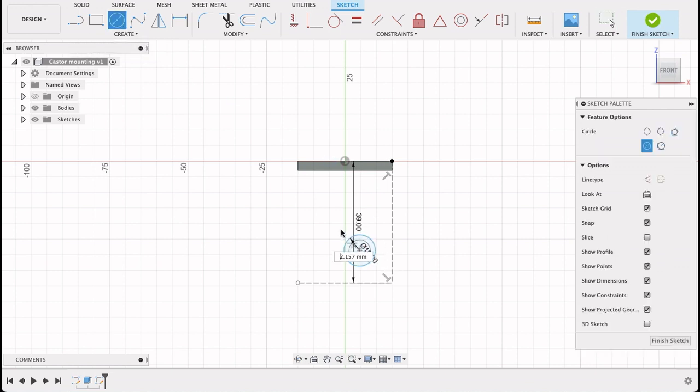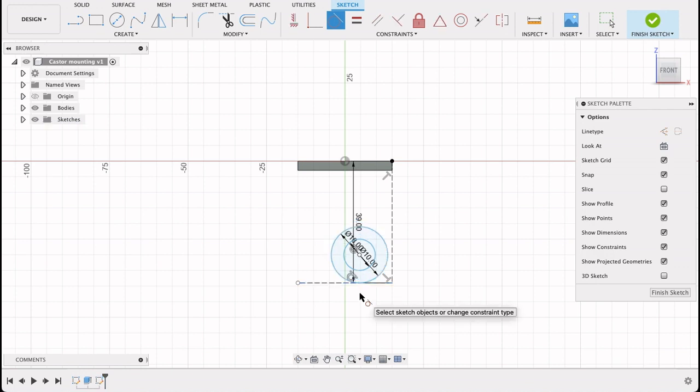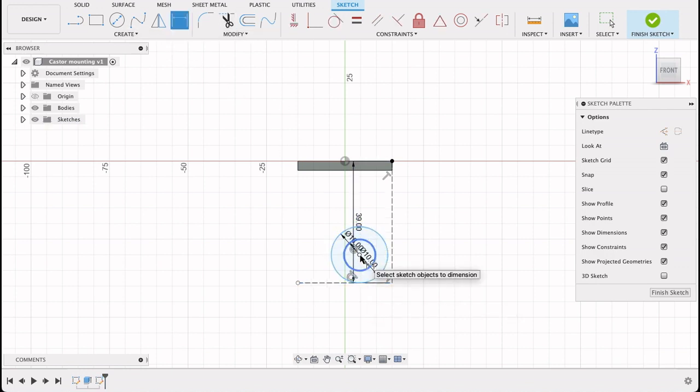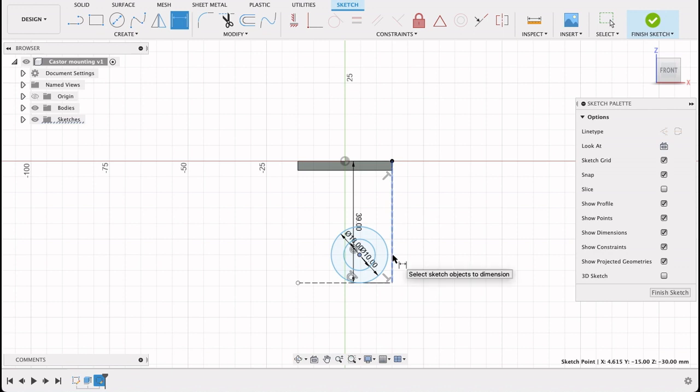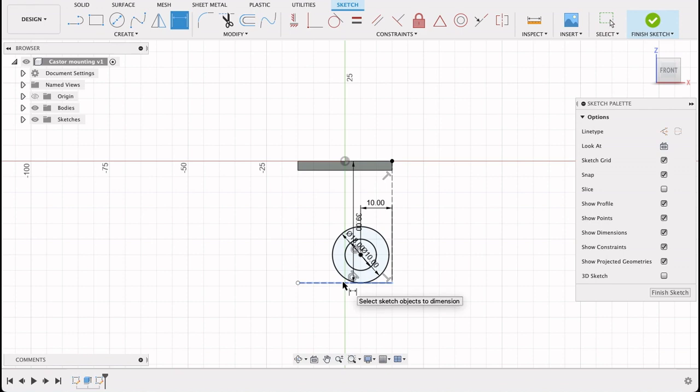So I know that this is going to be tangent to that line and dimension this. So there is 10 millimeters. So now you can see that that circle is fully constrained.